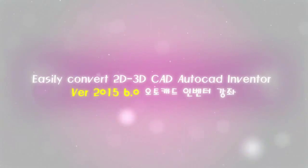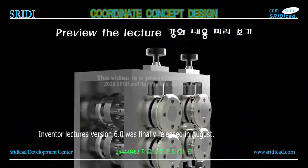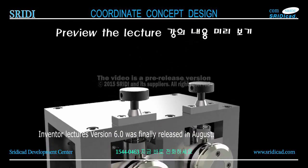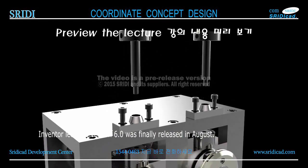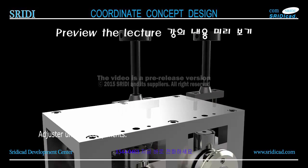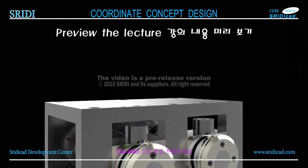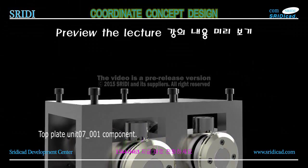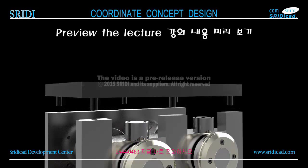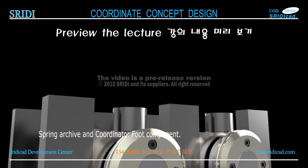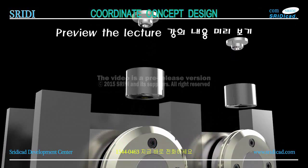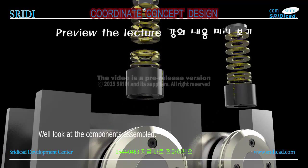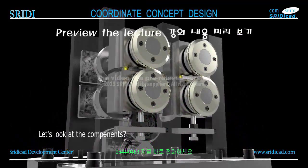3D CAD for 2015 6.0 Autocad Inventor course. Inventor lectures version 6.0 was finally released in August. Unit 6 components, top plate, Unit 7.1 component spring archive and coordinator foot component. Let's look at the components assembled.